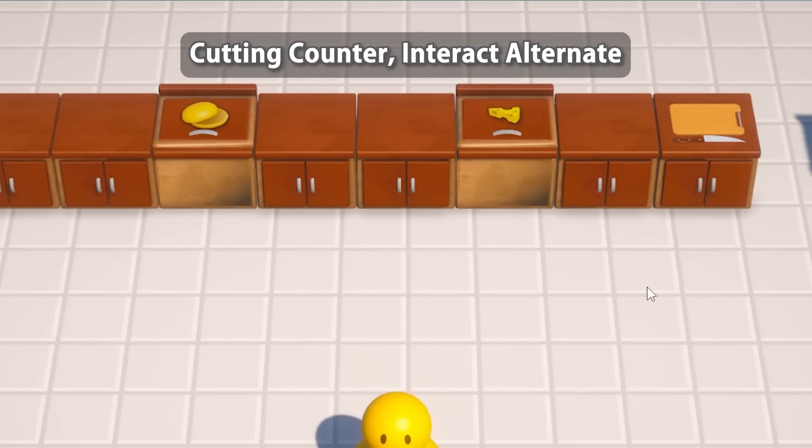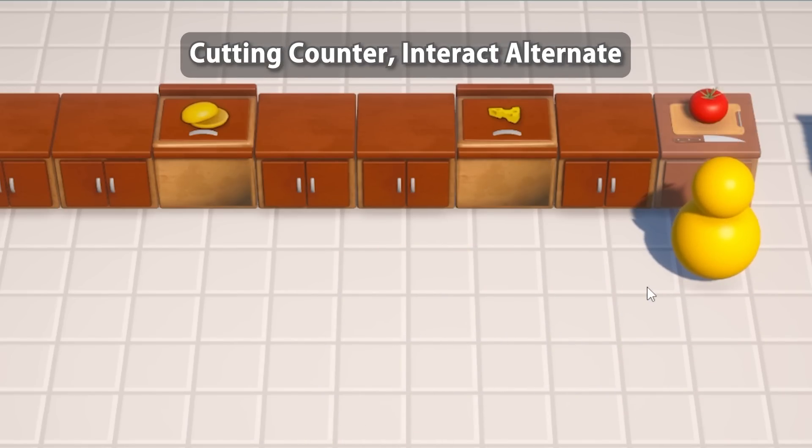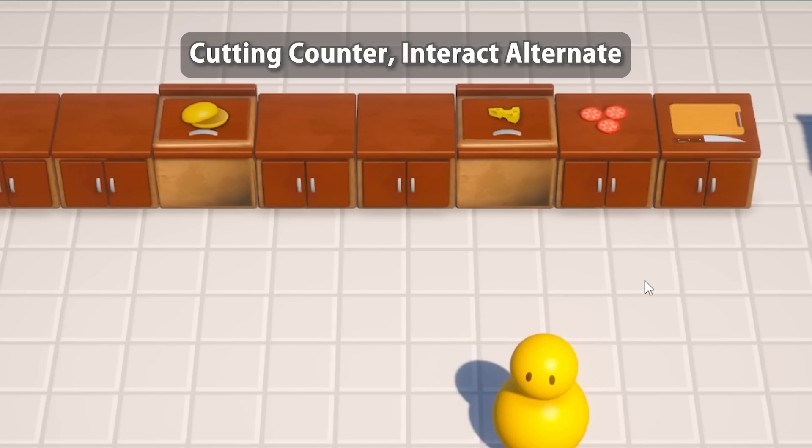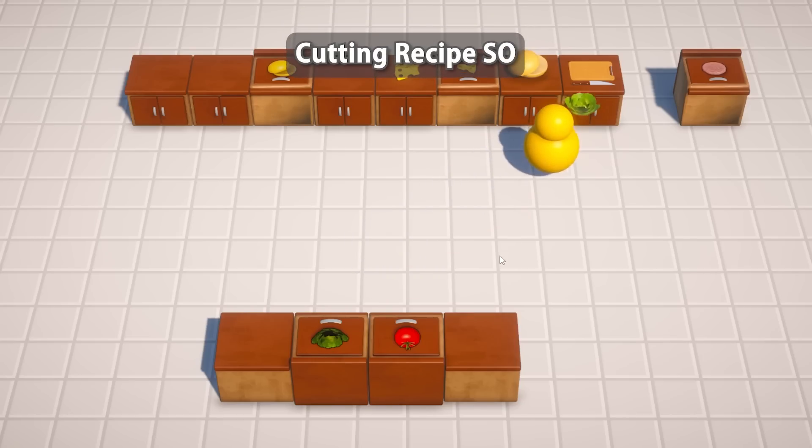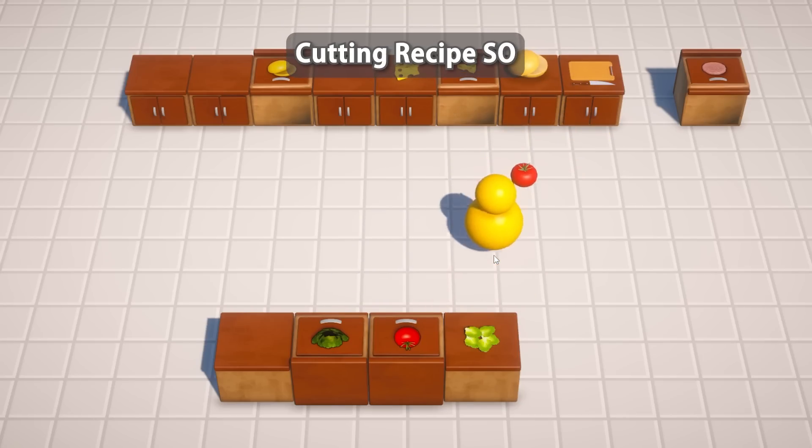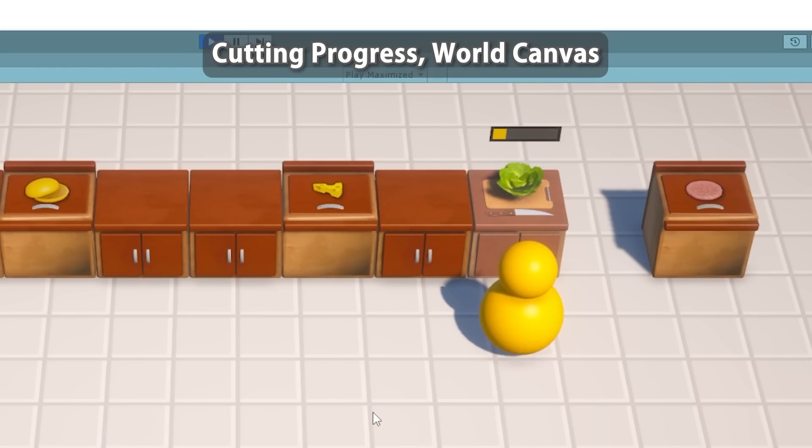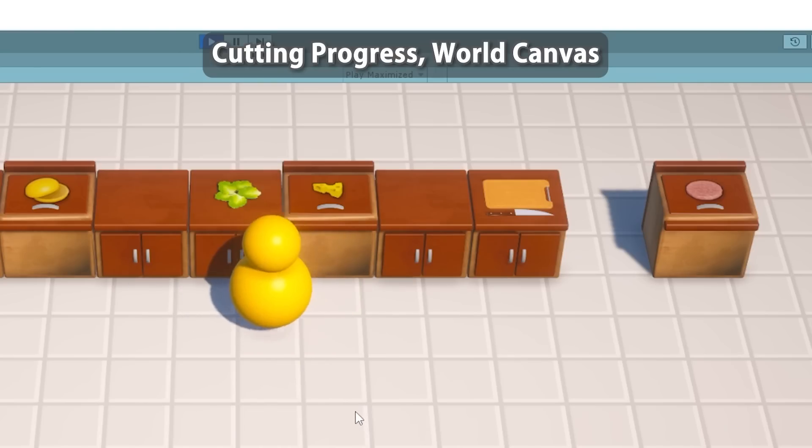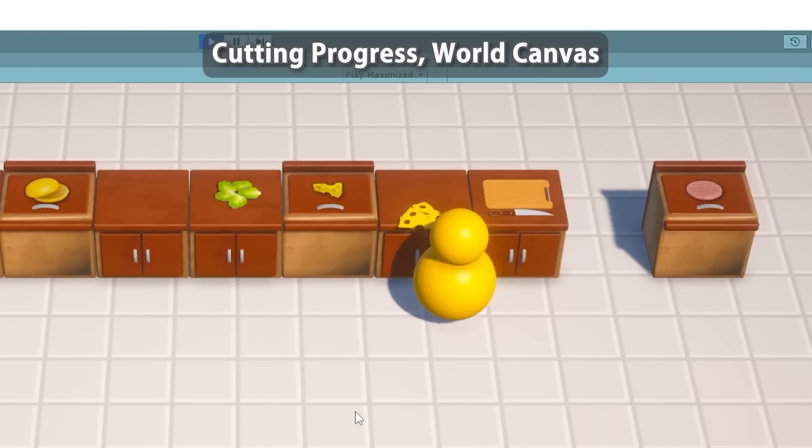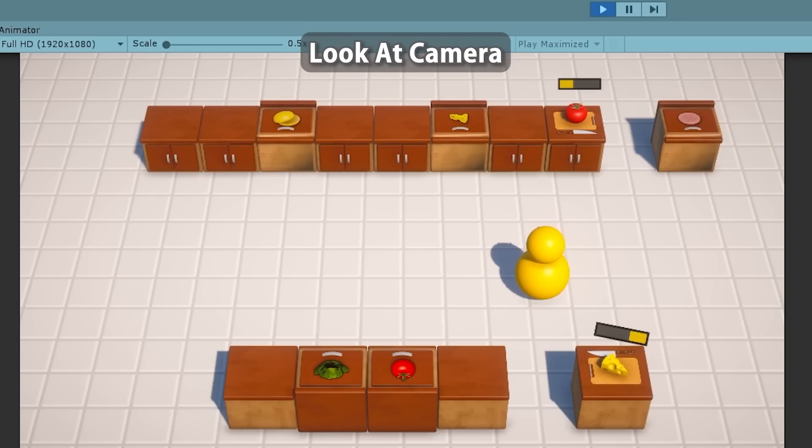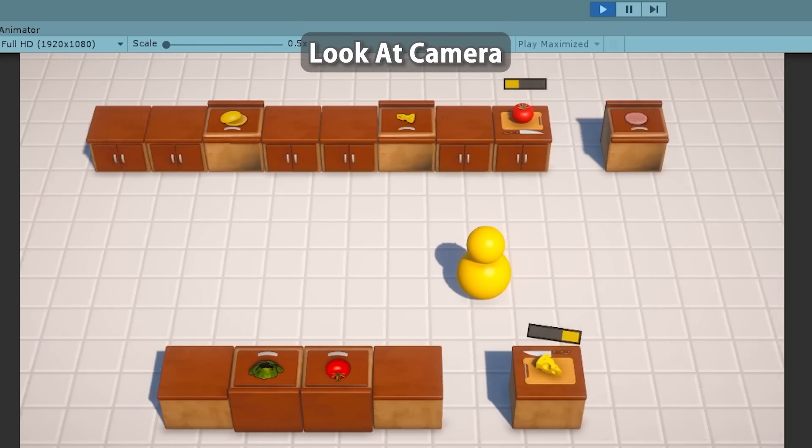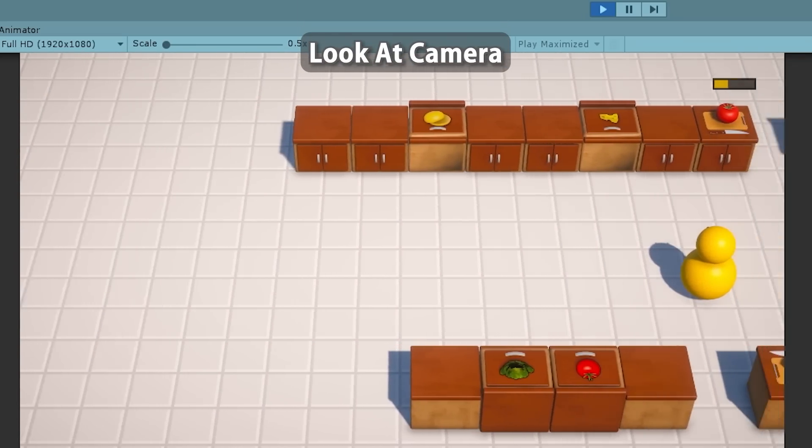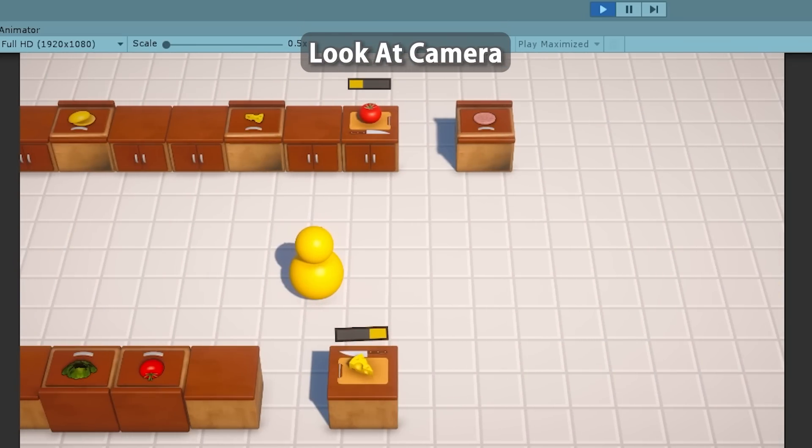Then we're going to make the cutting counter. This one enables the player to cut an ingredient into slices. So to do that we're going to make an alternate interact action. And for handling the cutting we're going to once again use scriptable objects to define a proper cutting recipe. Then we're going to learn about a really awesome Unity feature, world canvases, and use that to display a nice progress bar for our cutting progress. After that is a quick lecture, just going to make a very useful generic script to make any object look at the camera.